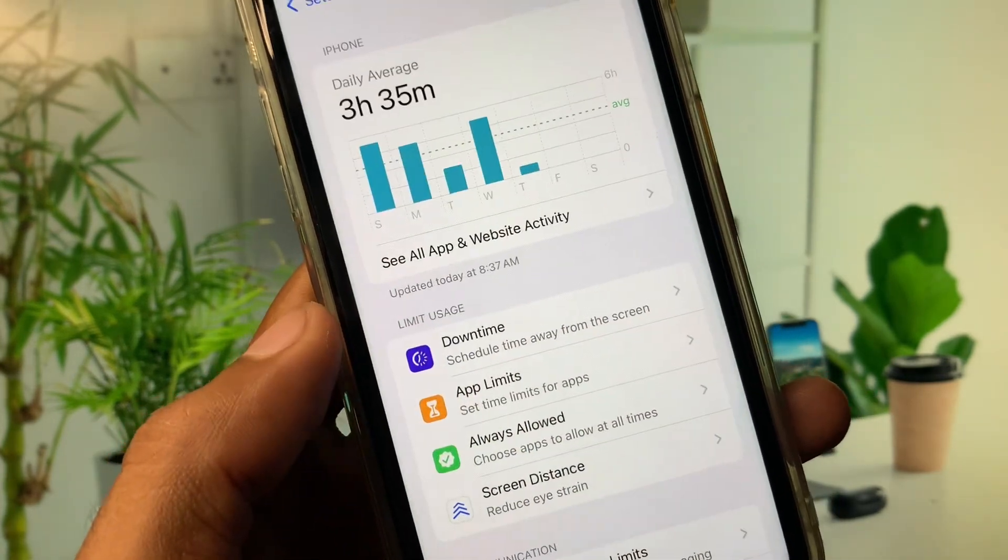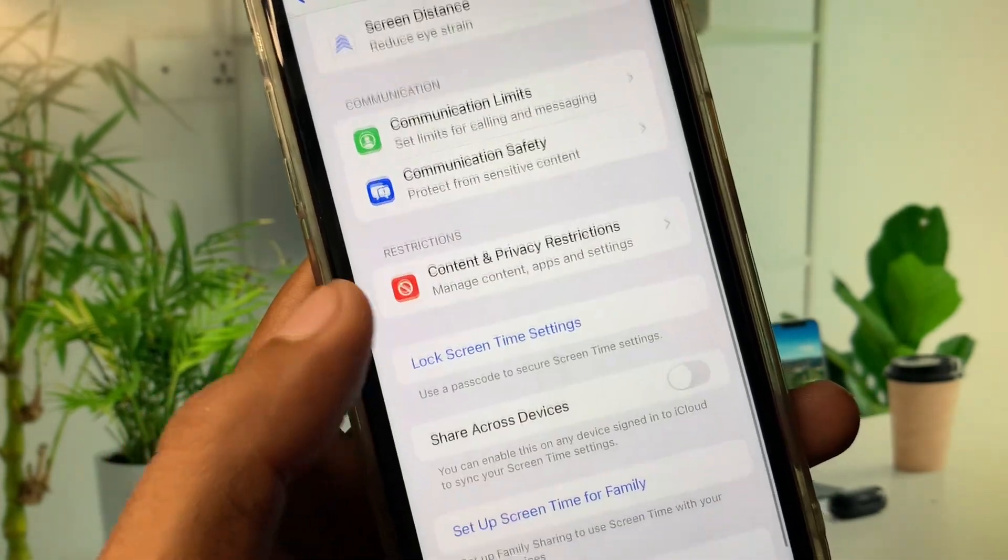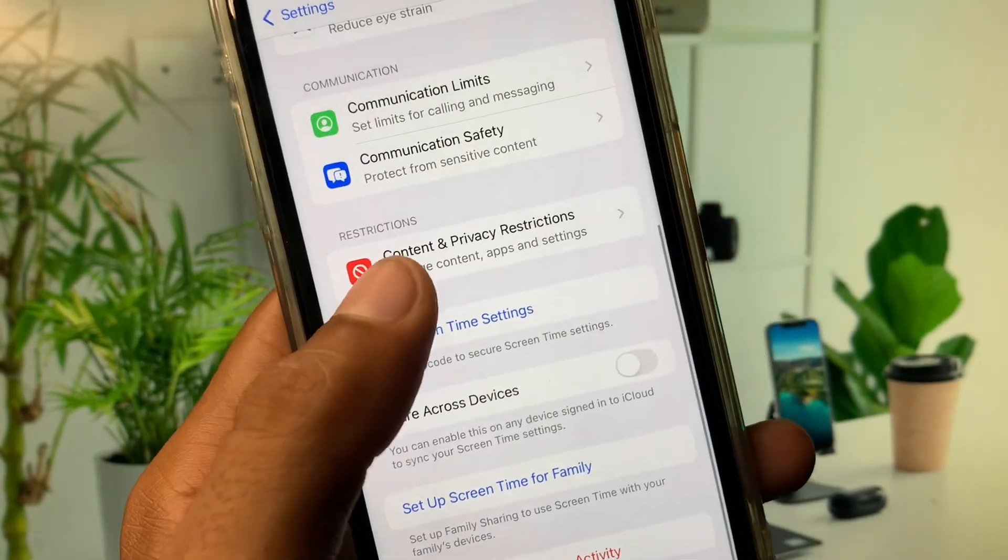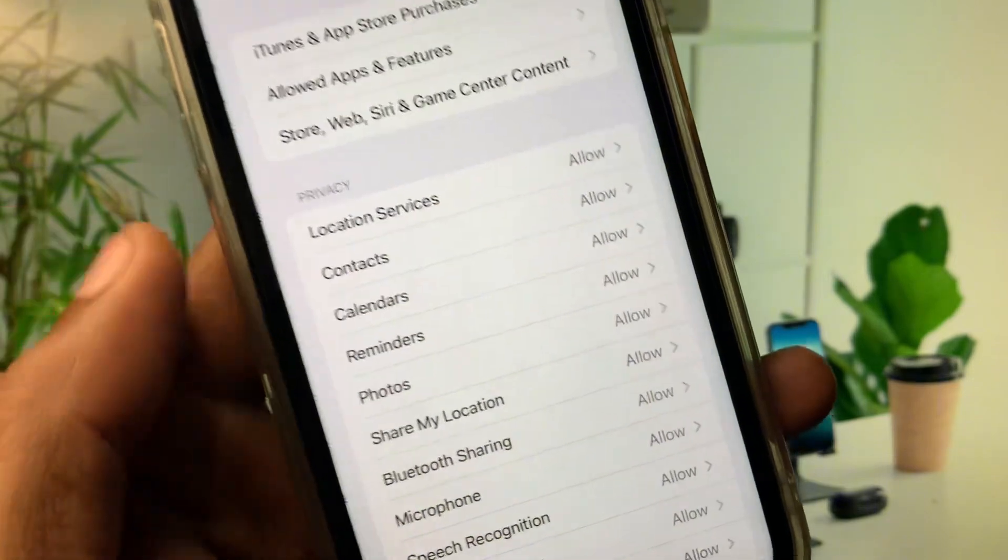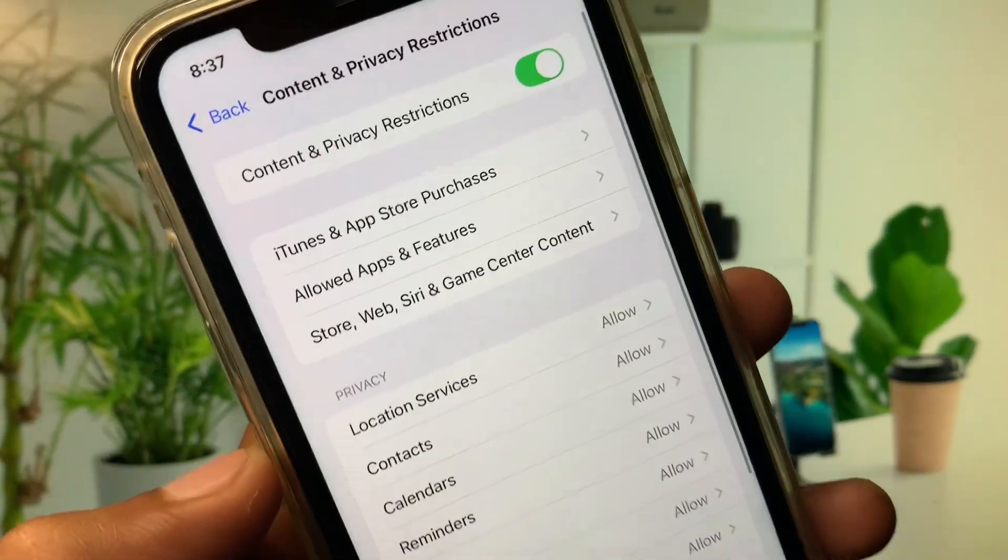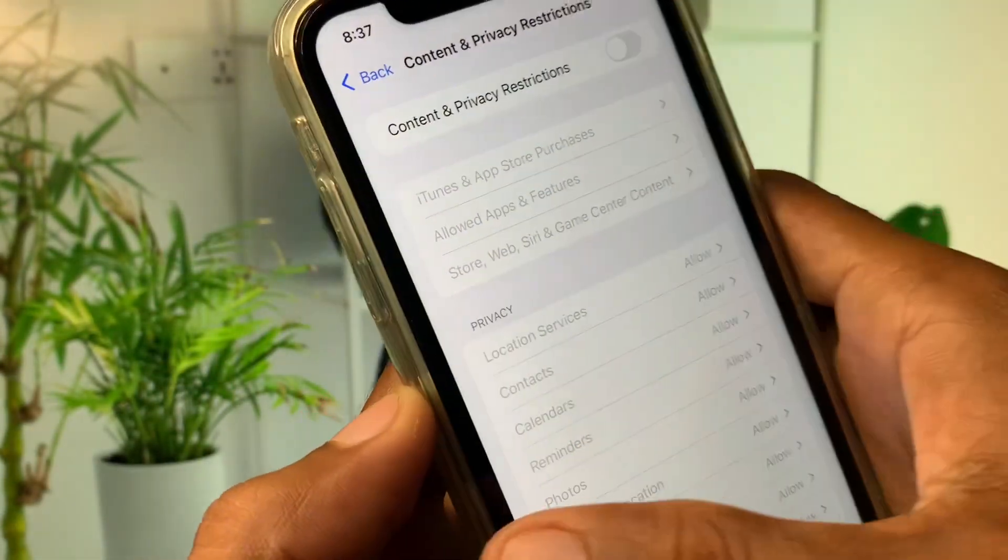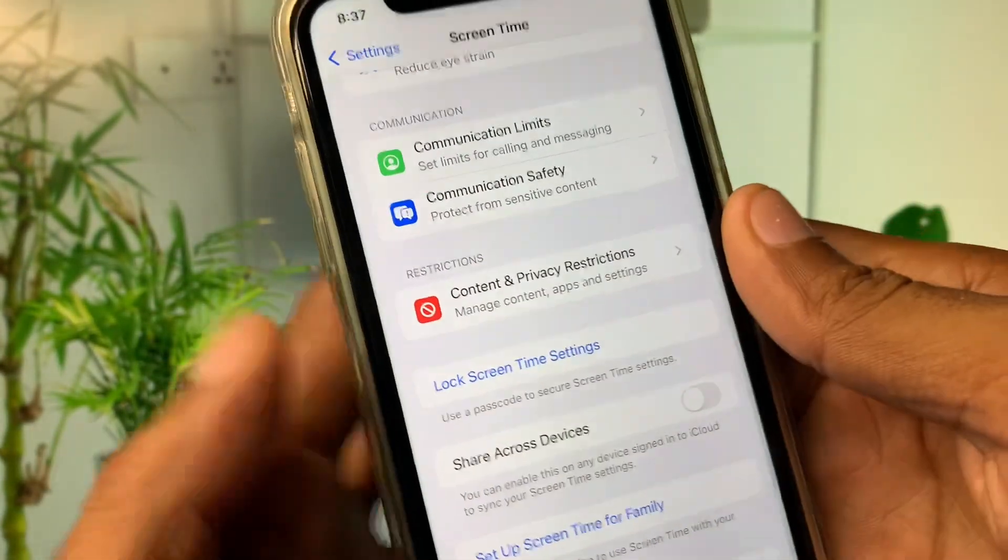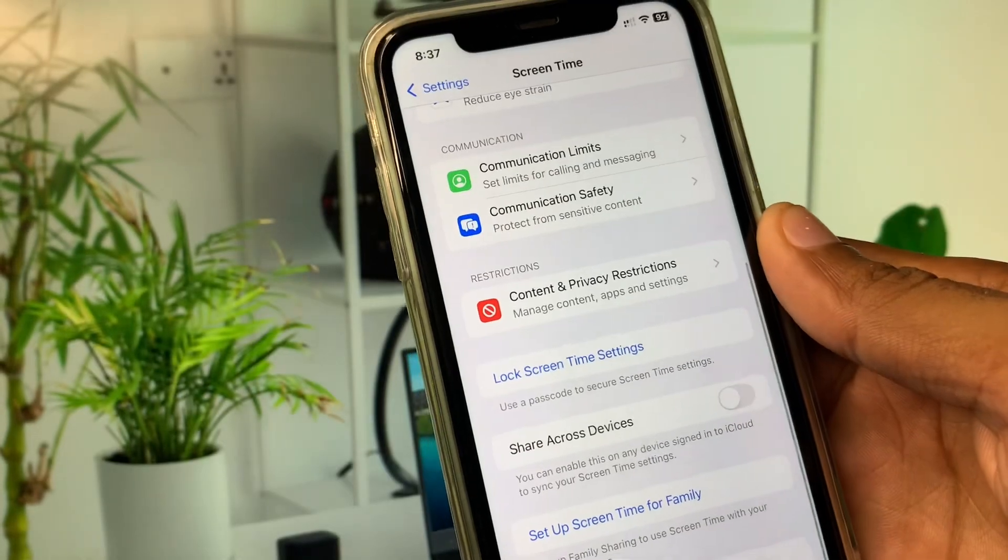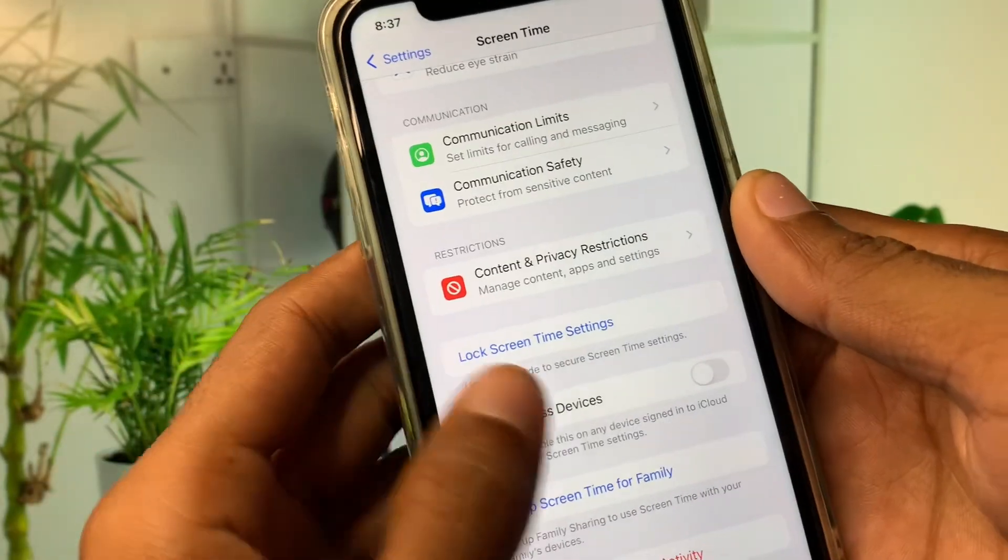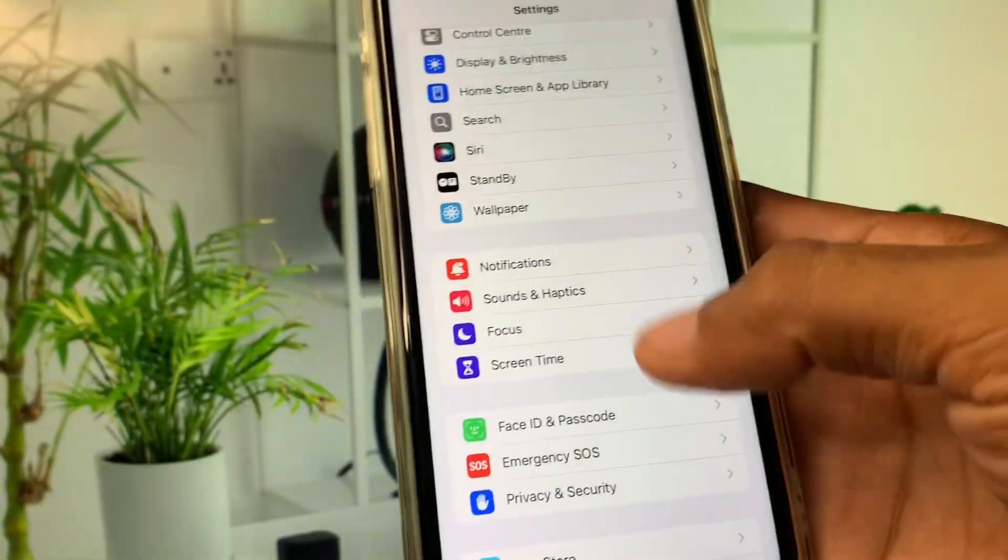After this you need to click on Screen Time. Now you need to click on Content and Privacy Restrictions and you have to remove all the restrictions from here. After this you need to go back.